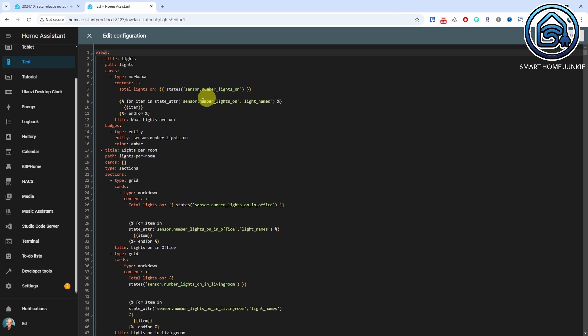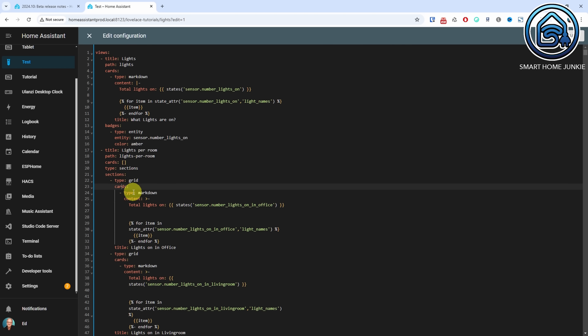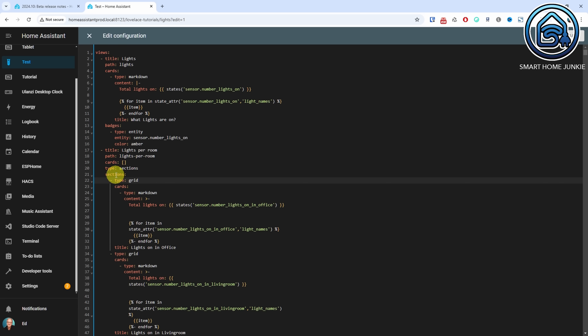Many people find the downside of YAML is that you have to be mindful of the indentation of lines in the code — sometimes it is hard to see which blocks of code belong together. A new feature has been added to Home Assistant that makes it easier to distinguish these blocks. A vertical line is now shown at each indentation level, making it clearer which code belongs together.